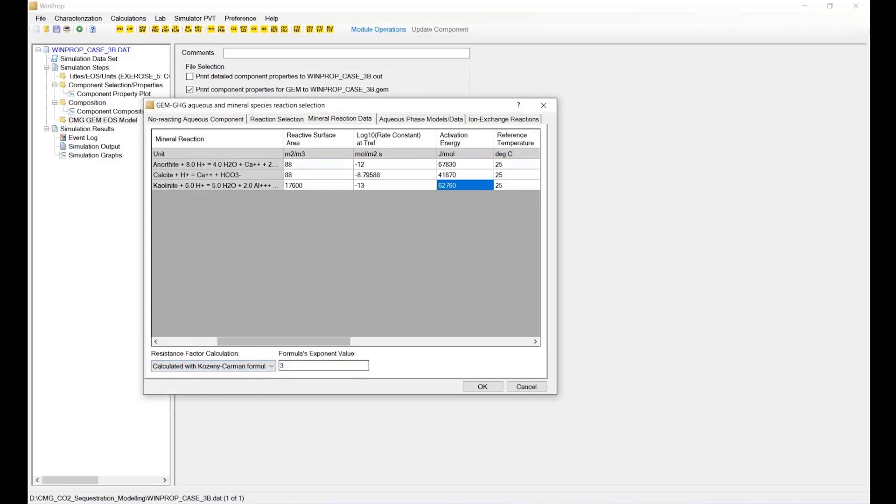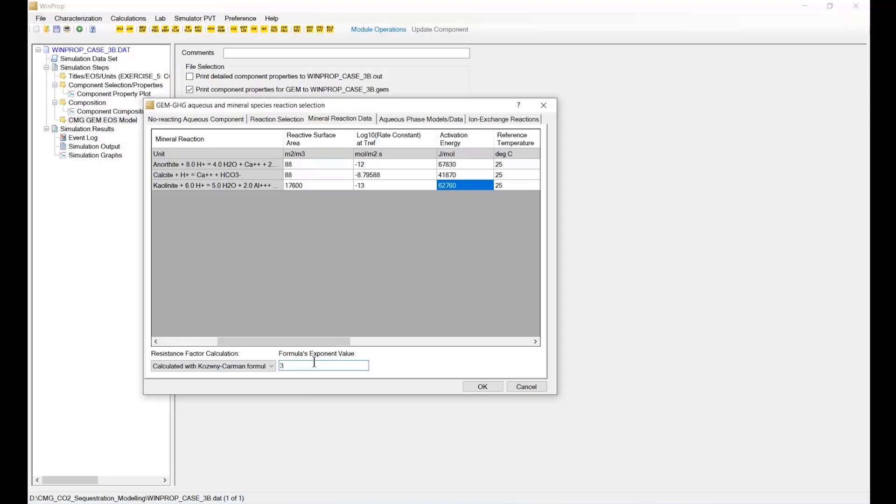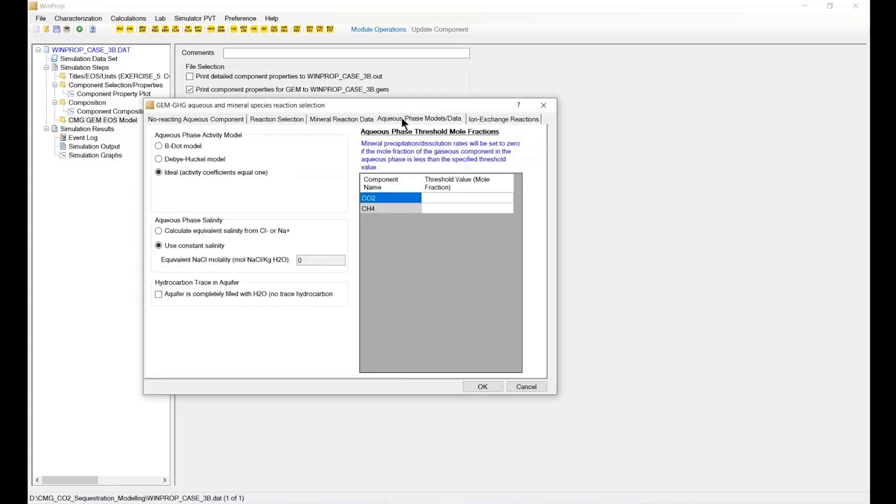In this case, we're going to use the Kozeny-Carman formula. And this exponent value is what we saw in the exponent in the presentation of the equation. A typical value could be 3, so I'm just going to accept the default.